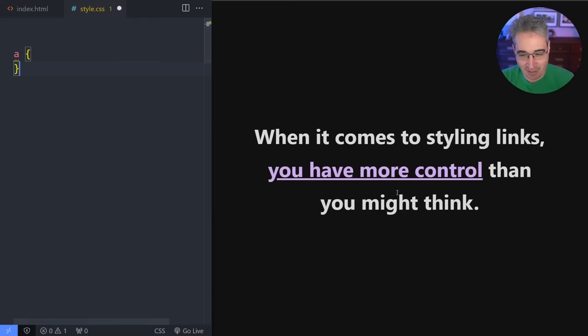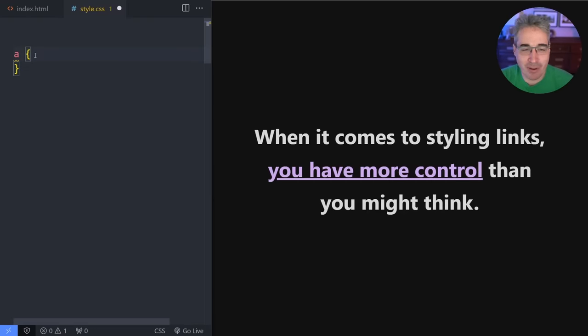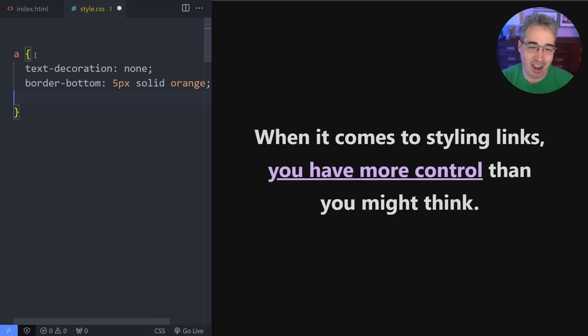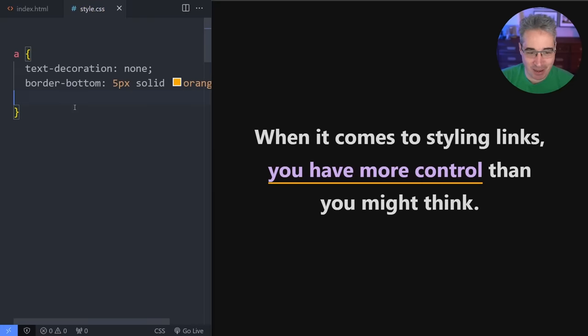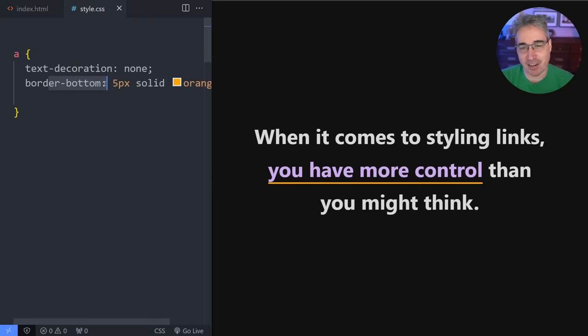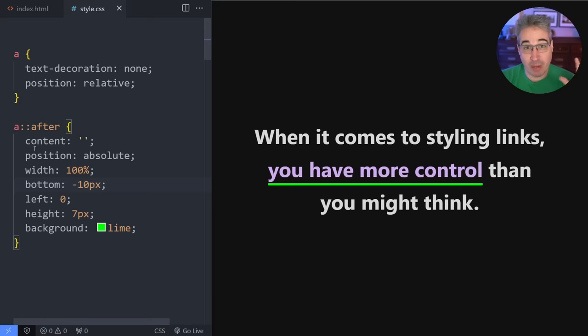Hi there my friend and friends. Have you ever had a link or links on your site? Of course you have, but have you ever tried to style them by having a text decoration of none and then coming in with a border so you can have a different color on there?